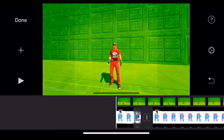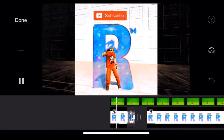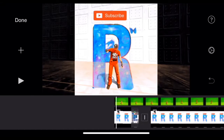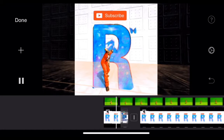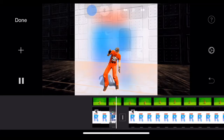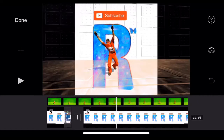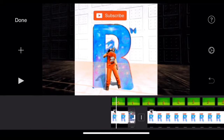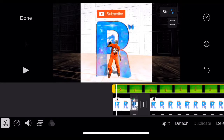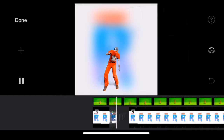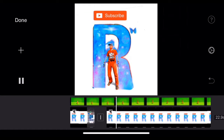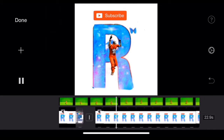Usually it can auto-detect it for you, but you can see there's like some orange right there. If you tap on it, you can increase the strength and it'll get rid of all that. Then it's pretty good.